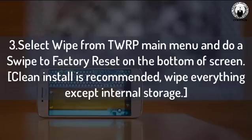Step 3: Select Wipe from the TWRP main menu and do a swipe to factory reset at the bottom of the screen. A clean install is recommended — wipe everything except internal storage.